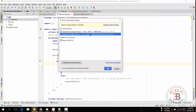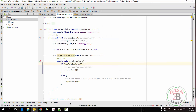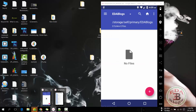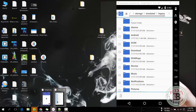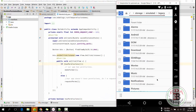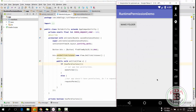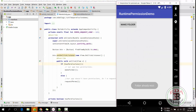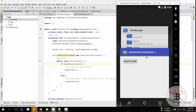Now let's run this application in the Lollipop emulator to check if there is any effect on older devices. On older devices it's working normally.